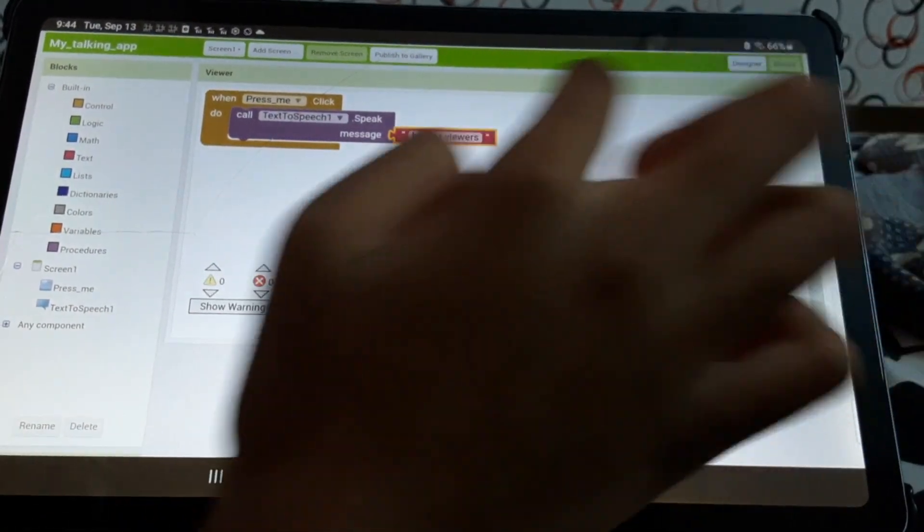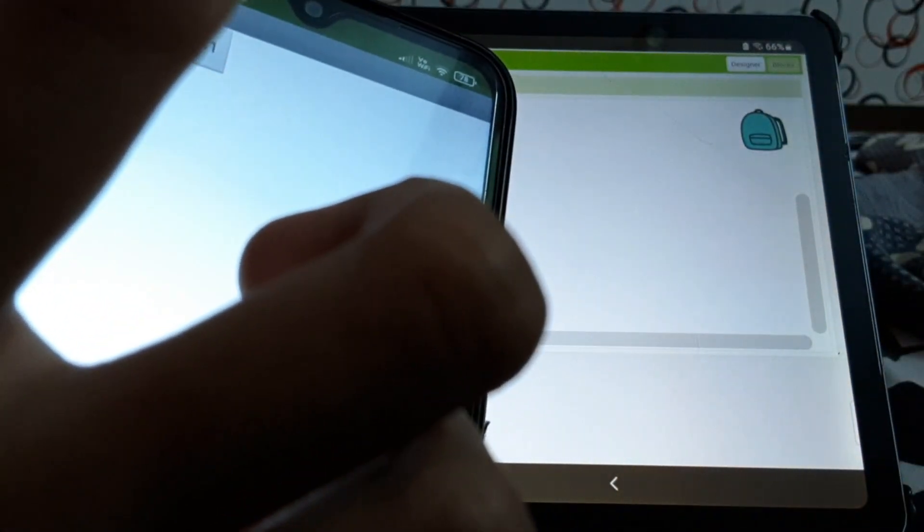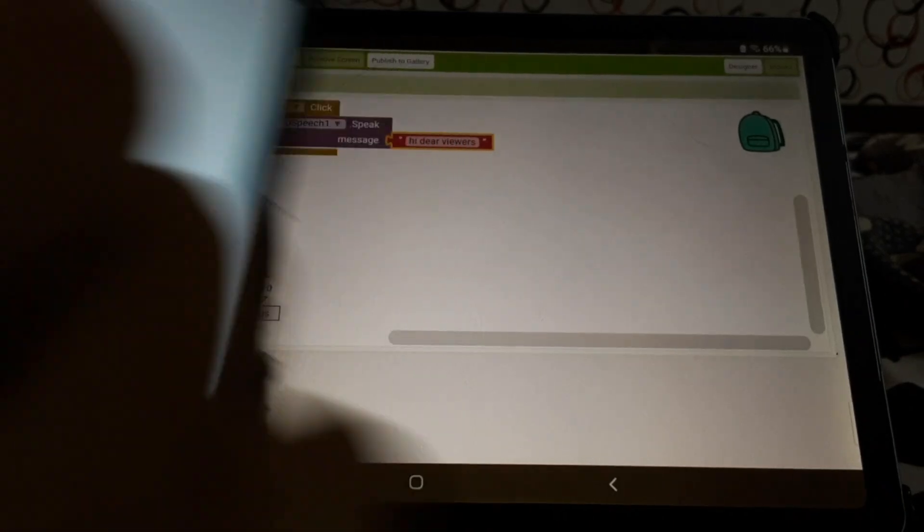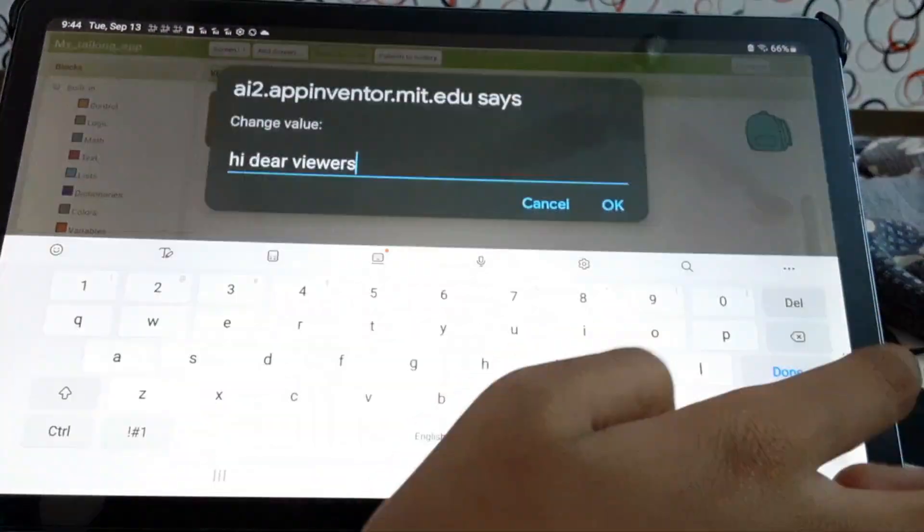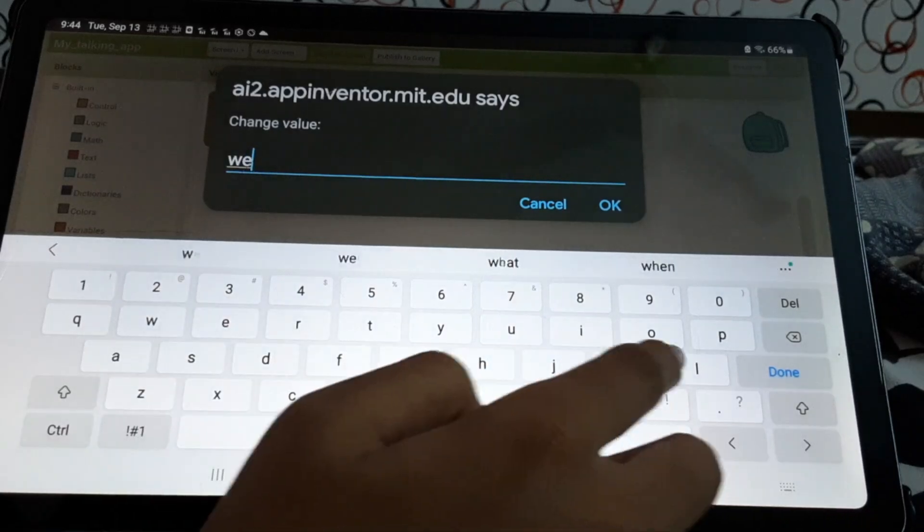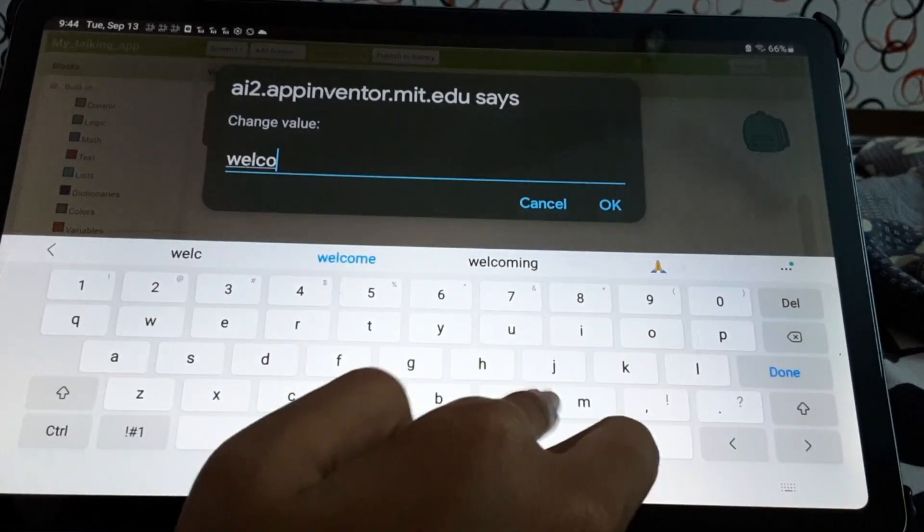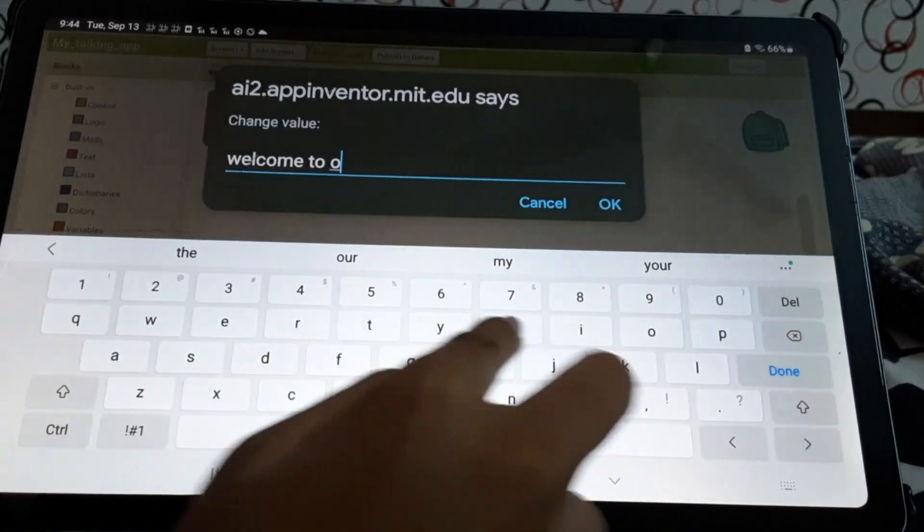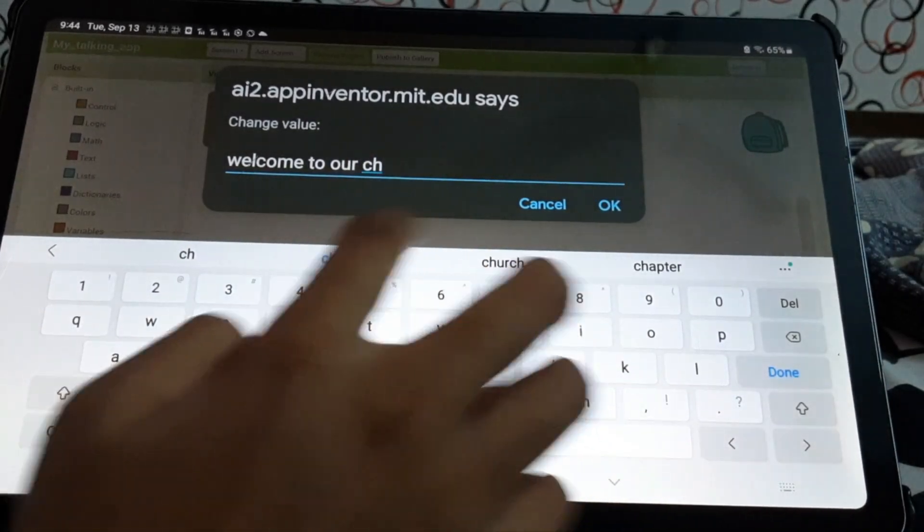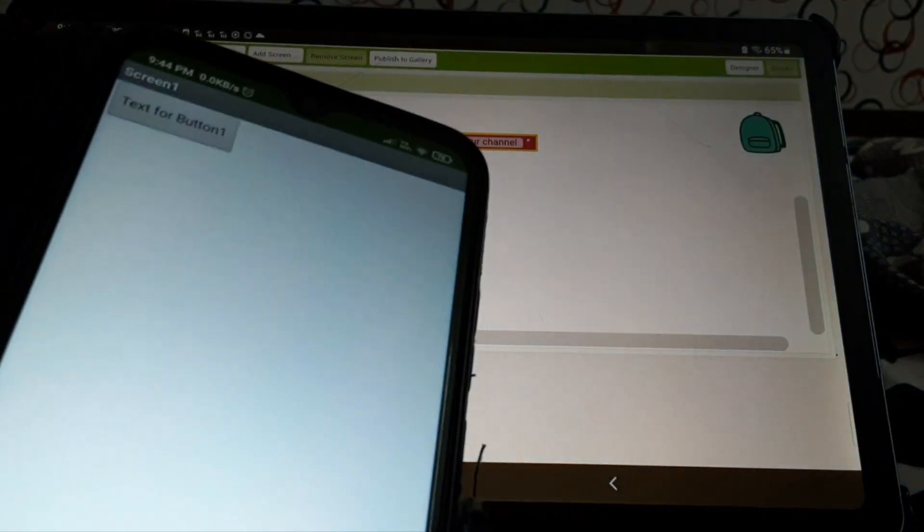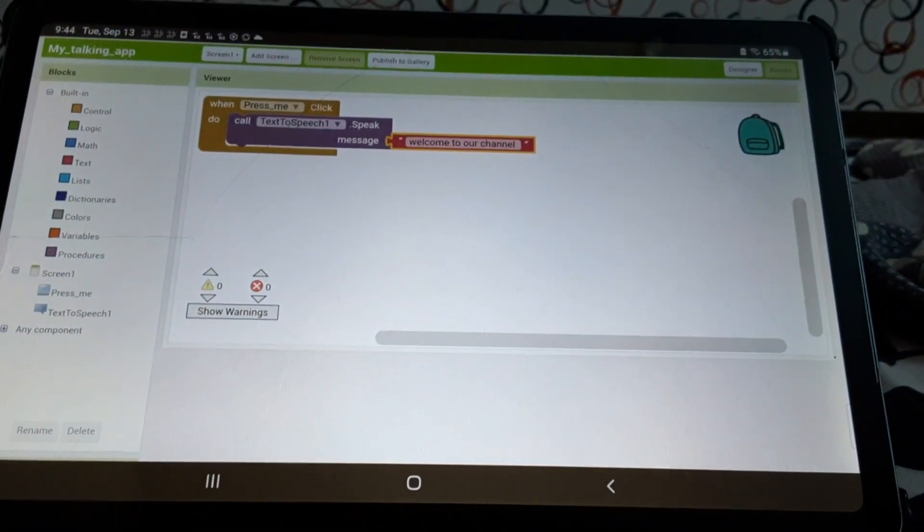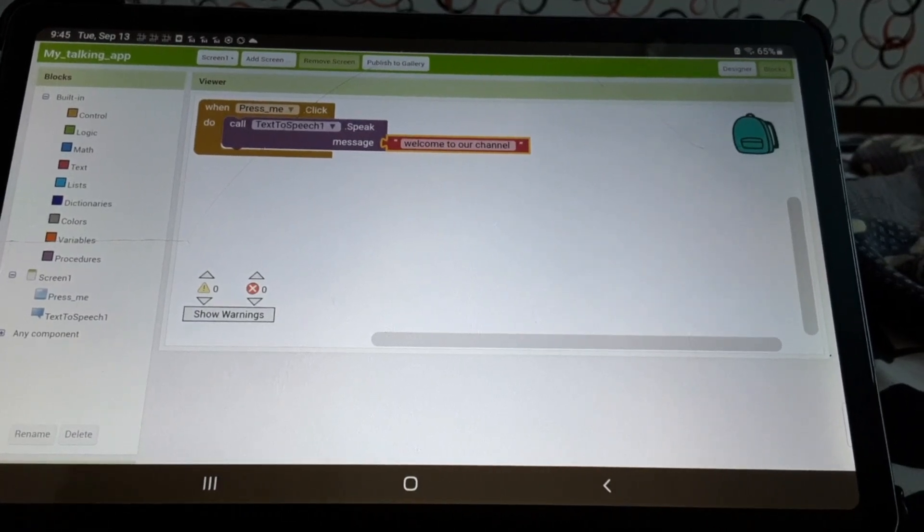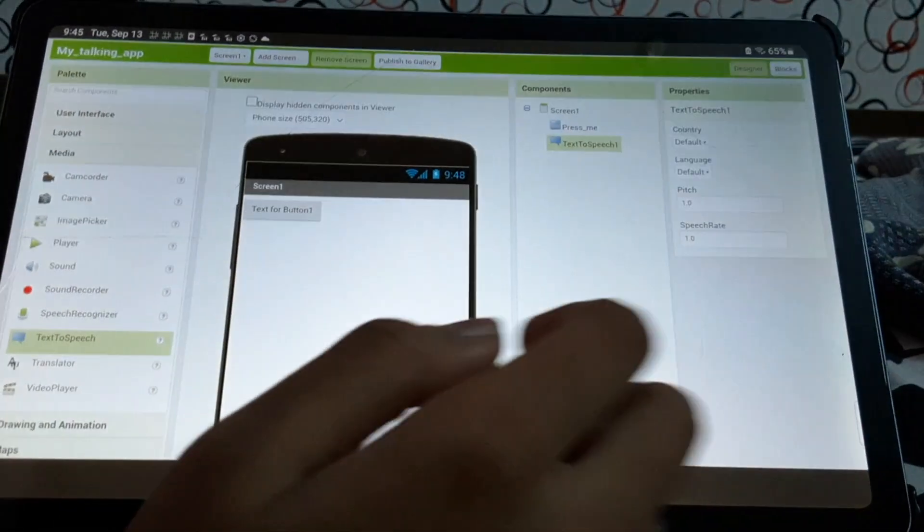Okay, now let's see. Hi dear viewers. Yes. Okay, now what else, let's change it again. Welcome to our channel. Welcome to our channel. Yeah, yeah.